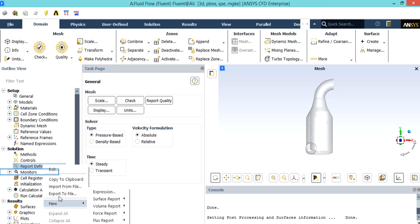There are two ways to check that your simulation process has reached convergence. Alongside checking the residuals reaching and nearing zero, you may define some reports to make sure that an equation has reached convergence. For example, by right-clicking on Report Definitions and going to New, you are able to choose between different reports. You can define a mass flow rate report on an arbitrary boundary, and see whether this mass flow has reached a constant value. If yes, it may be a sign that your simulation has reached convergence, but the residuals must be checked as well.